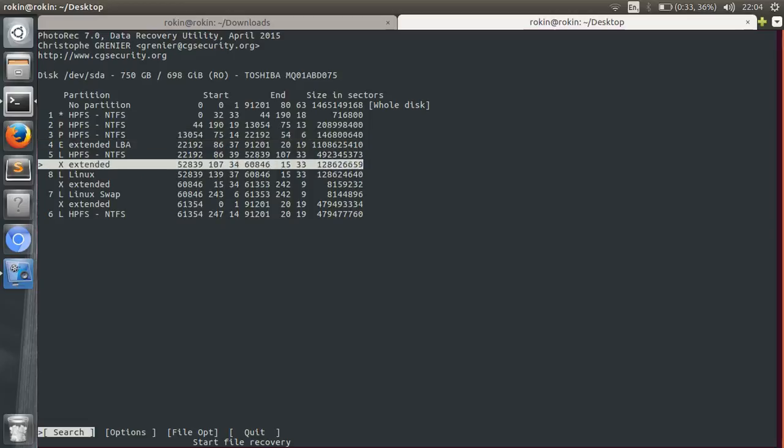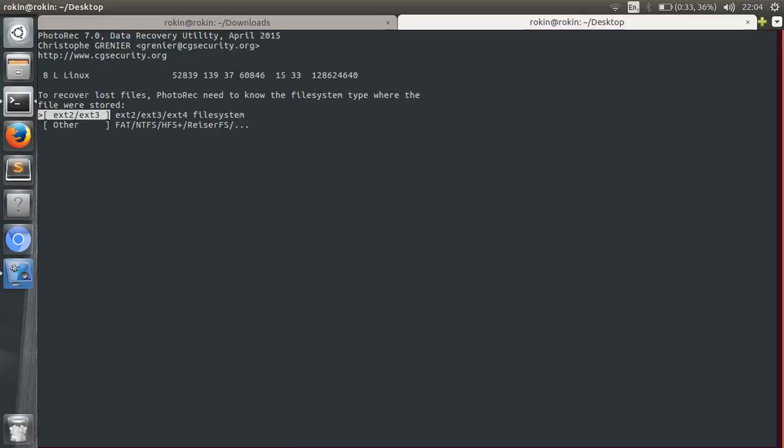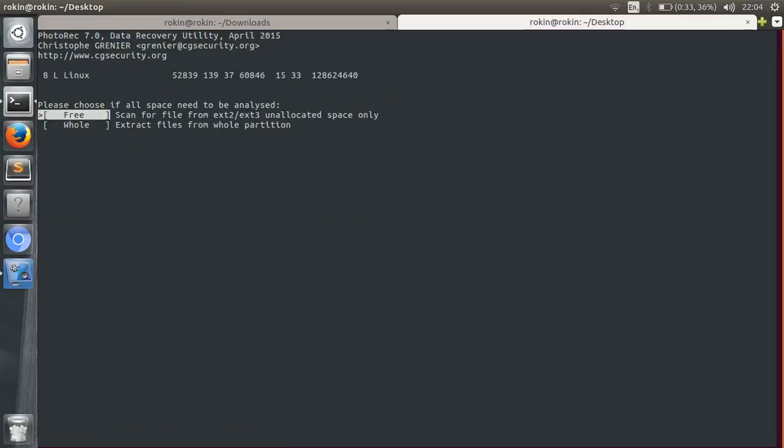For now I will choose Linux and ext2. And here what you have to do is, what Free means is that when you select Free, it's that when you have recently deleted a file and you haven't changed anything in the partition that you recently deleted the file.